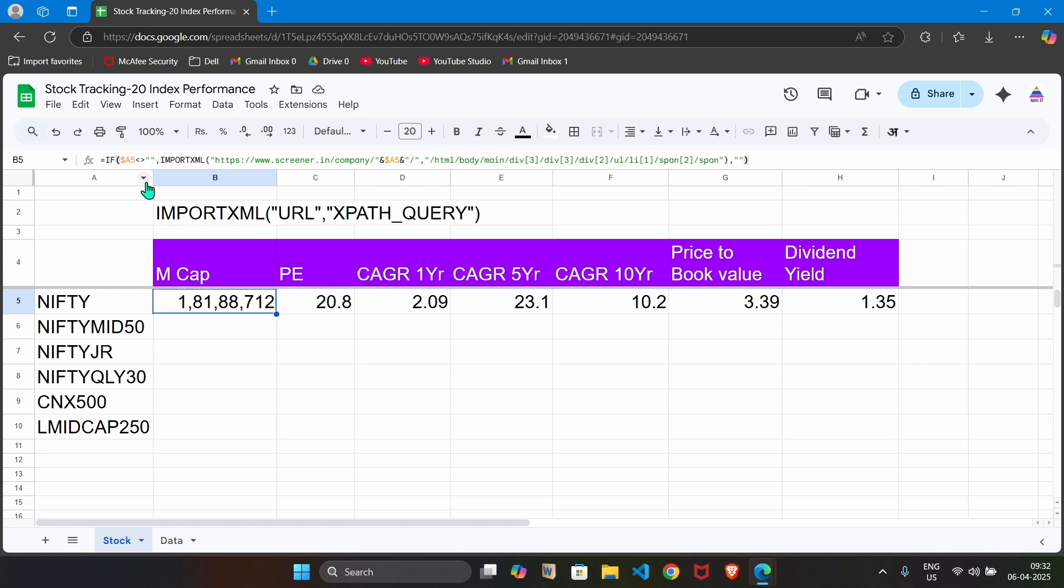Now, here we have just done the conditional checking that if anything is present here, then only that formula should be fired. Otherwise, it should display null value. In this way we are framing formula for market cap.